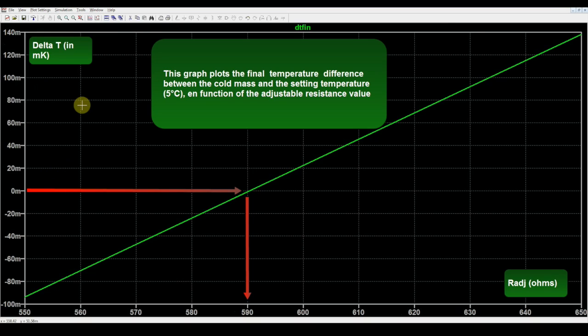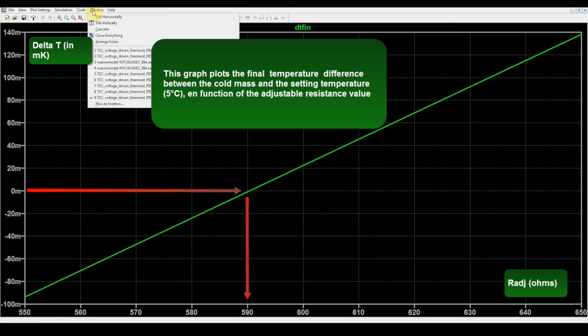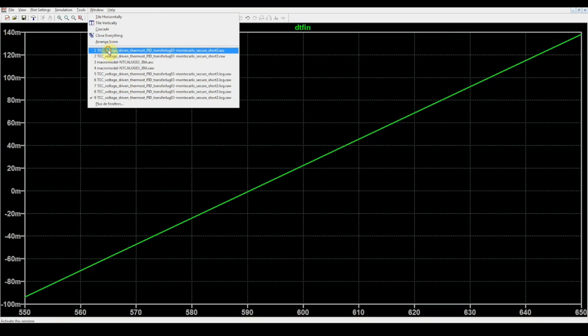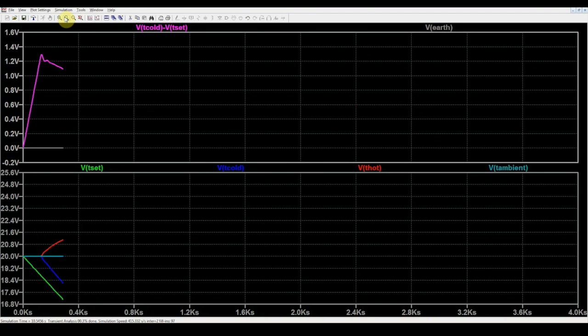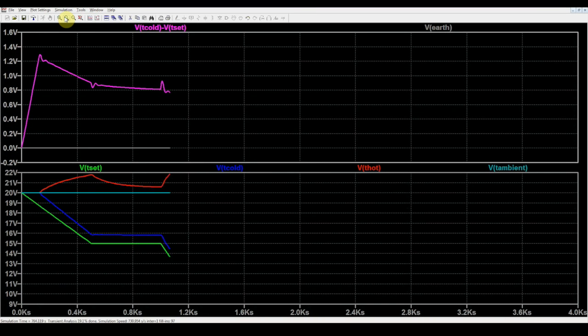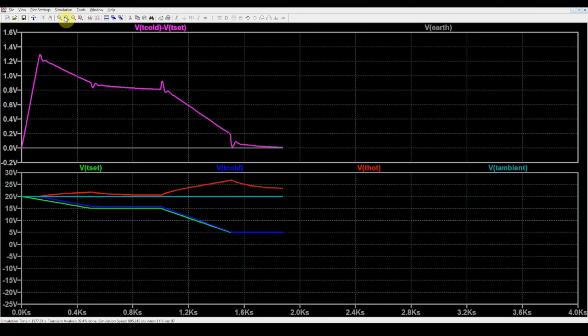We fix this value like this, and we repeat the simulation. We arrive then at this nominal result.